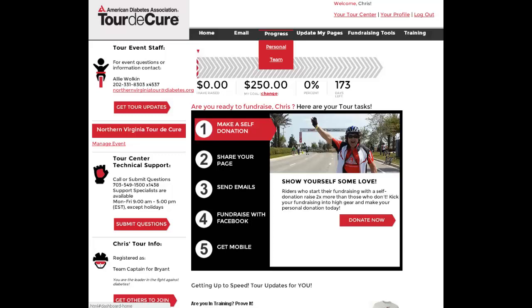The Facebook application is a tool which will allow you to use your Facebook profile in order to fundraise for the Tour de Cure.